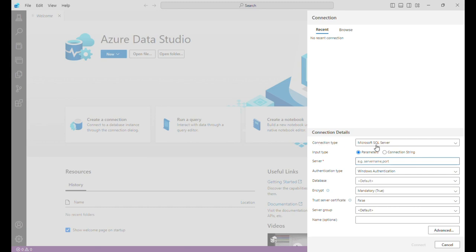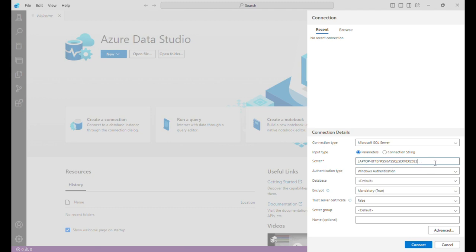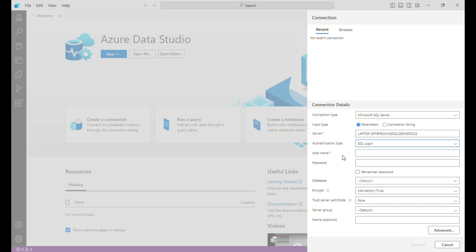Here the connection type is Microsoft SQL Server. If you have installed some extensions you can connect to other databases like PostgreSQL or MySQL using those extensions, and they will also be visible here. Now Microsoft SQL Server is selected. The input type is 'parameter', meaning we provide the server name, username, and password. I am pasting the copied instance name, then selecting SQL Server login for authentication, then entering the username 'sa' and the password.